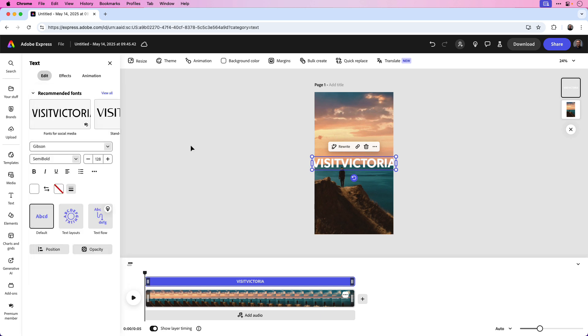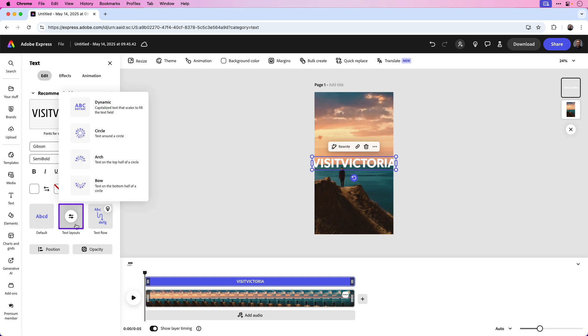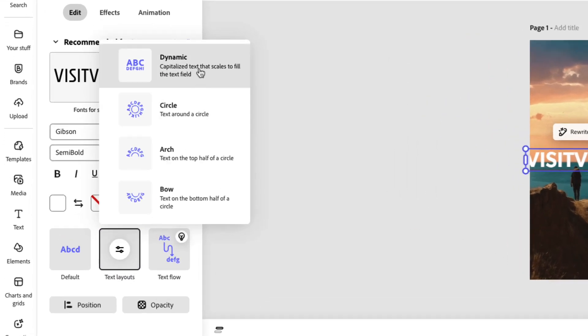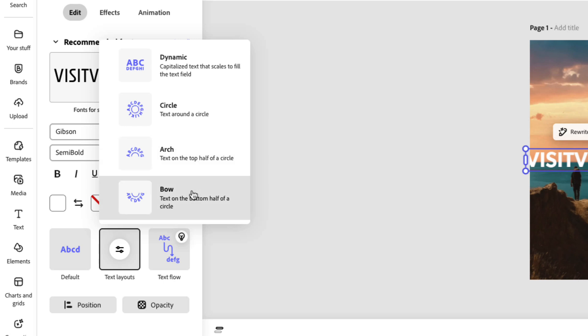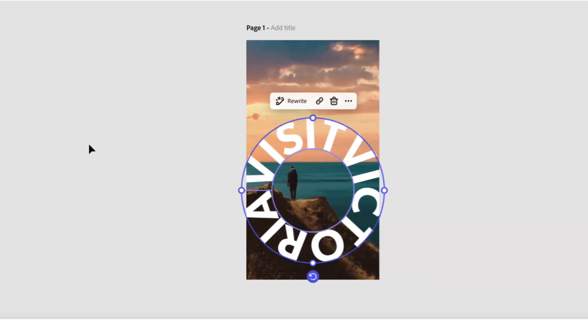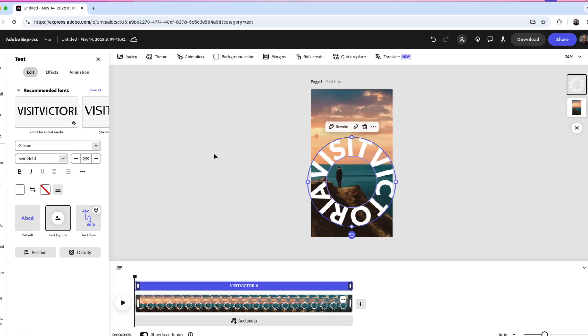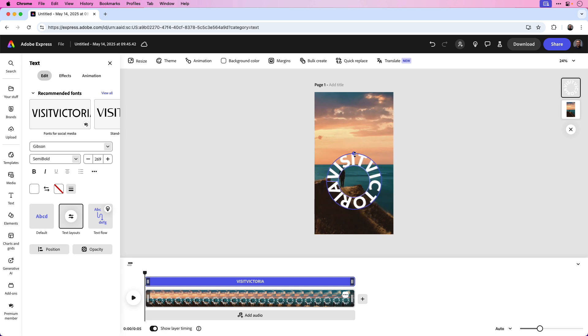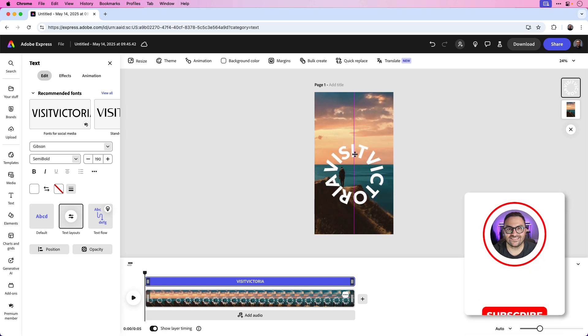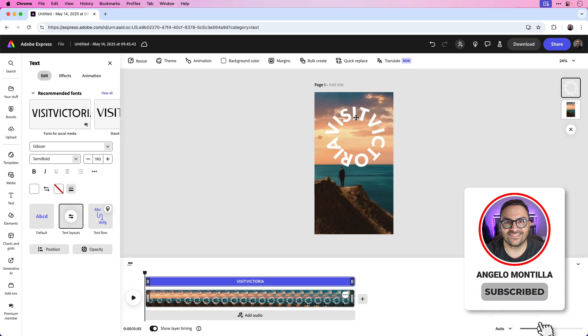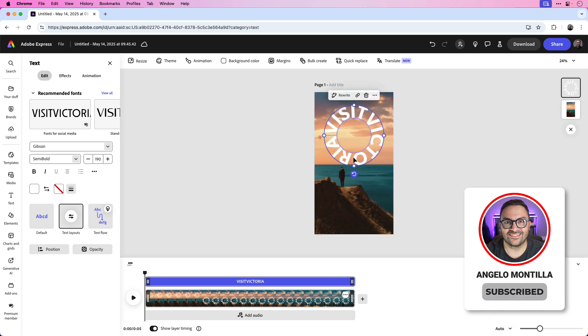And here comes the fun part. We can change the orientation of this text by clicking the Text Layouts option. We have four options here: Dynamic, Circle, Arch, and Bow. In this case, I'm going to choose Circle. And you can see that the orientation went from a single line of text to rounded with just a single click. I'm going to decrease this in size for now by clicking and dragging the top handle inwards. I'm also going to reposition the text by clicking and dragging it to the top of the layout.